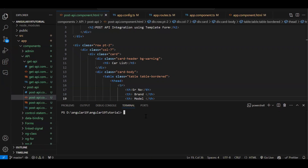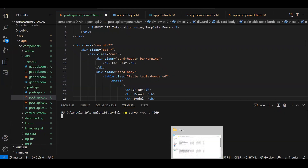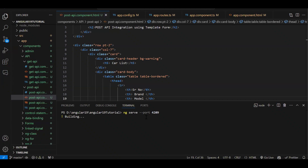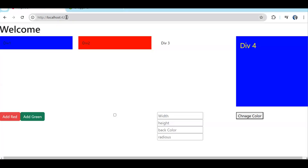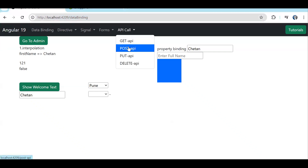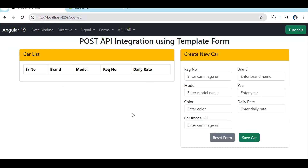You need to run your project on port 4209. The command is: ng serve --port and then whatever port number you want to use. So my application will run on port 4209. Let it run. Now let's access it on 4209 — you can see we are able to access our application on port 4209.